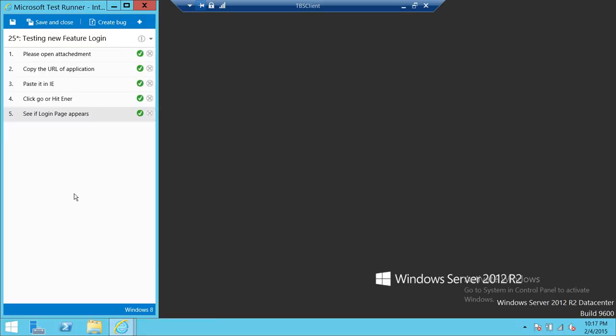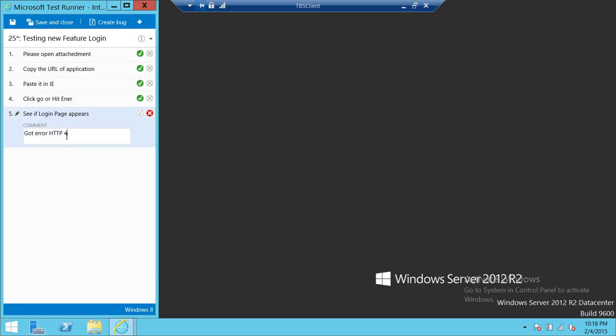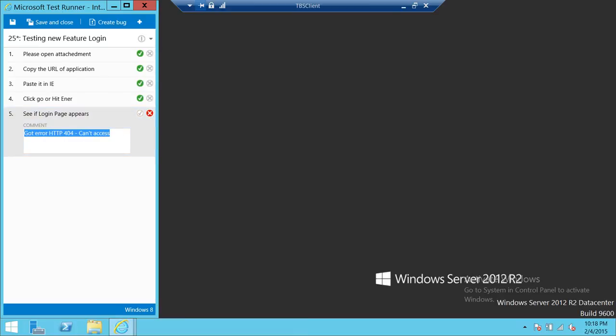When you run the test using Web Access, let's say that it failed. You have up here comment, got error HTTP 404 can't access. You can put a little comment up here and you can save that as well. We're going to actually pass that as well.